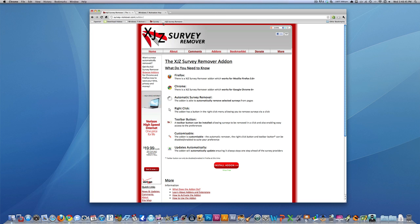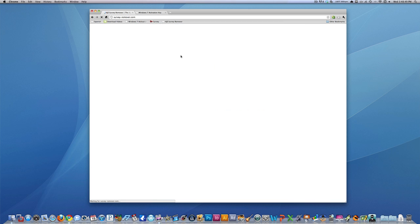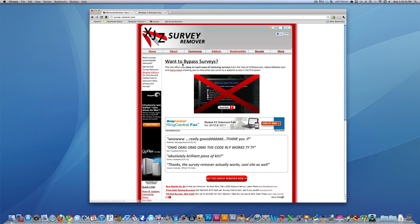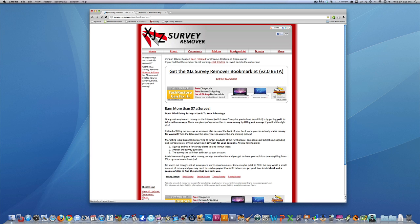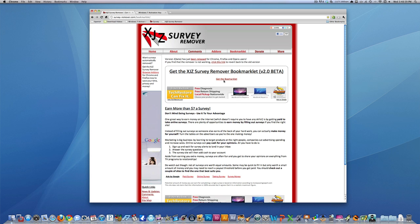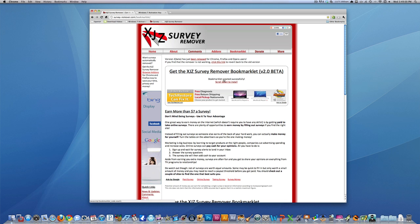So really what you have to do is go to the link in the description for XJZ Survey Remover. It'll sometimes bring you to a page like this, but what we want to do is go to this bookmarklet tab up here, and choose the option that says get the bookmarklet.